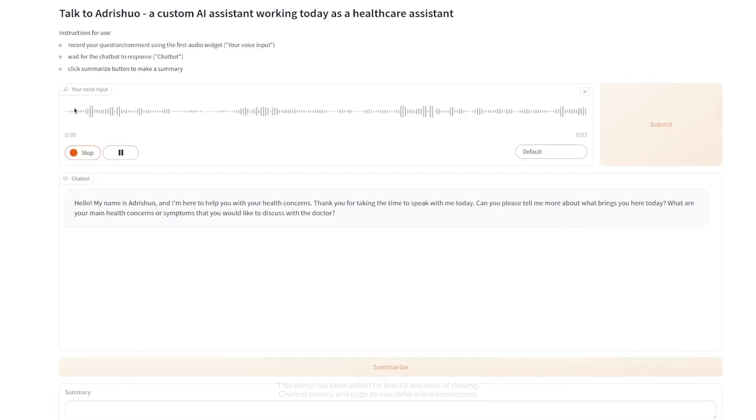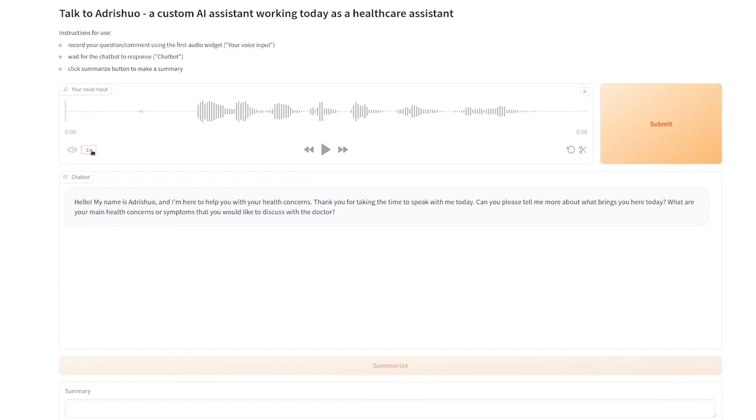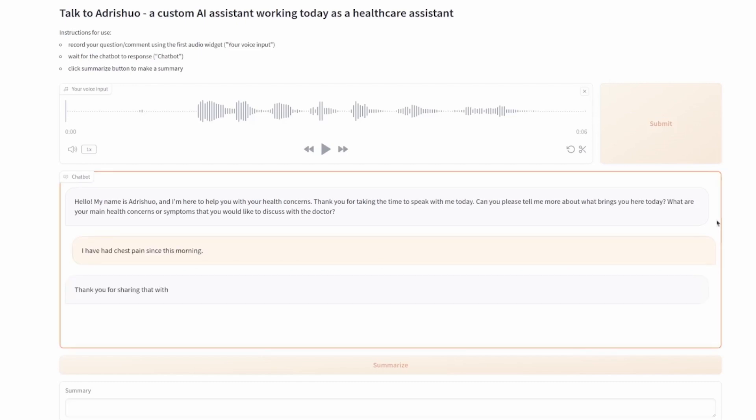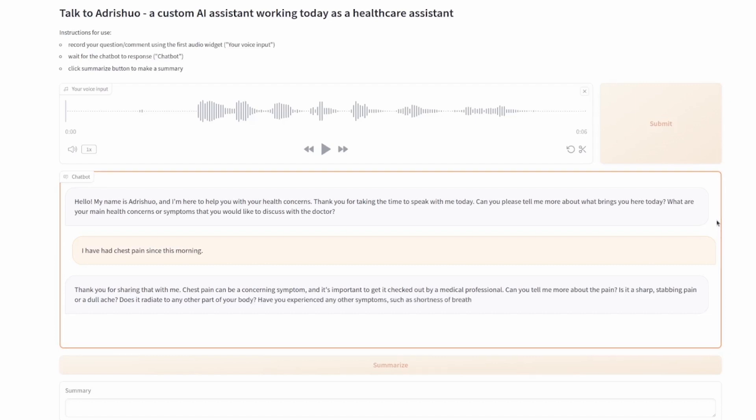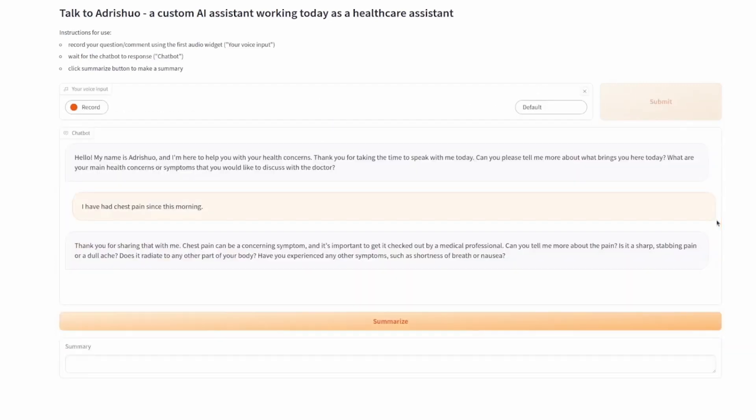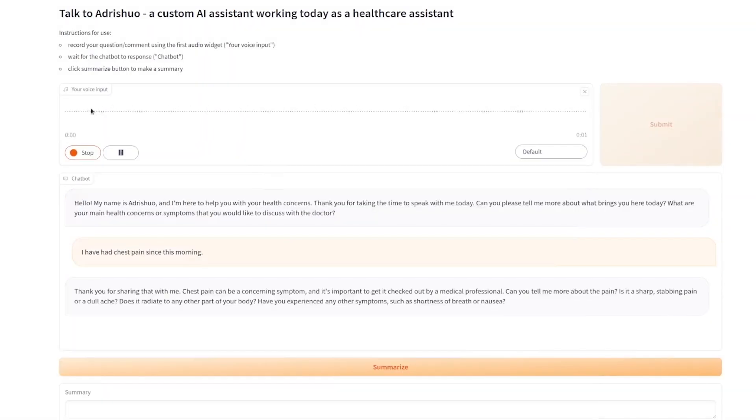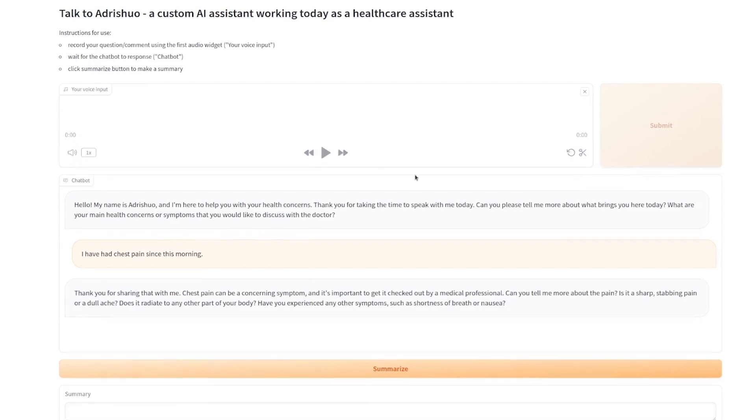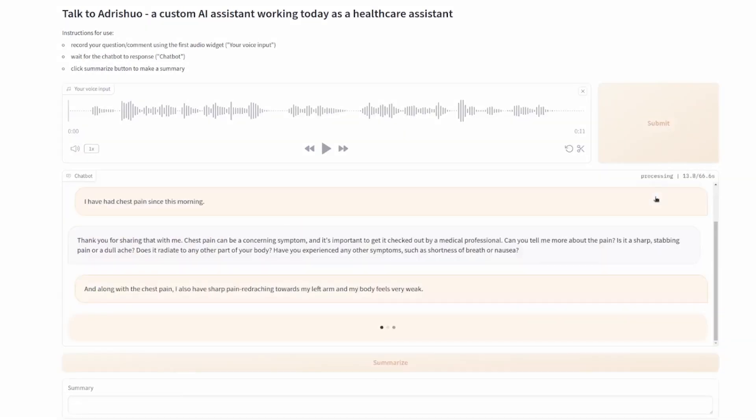I have had chest pain since this morning. Okay, let's see. I am submitting it. Now let's see what the chatbot, the healthcare assistant, is responding. Along with the chest pain, I also have sharp pain reaching towards my left arm and my body feels very weak.